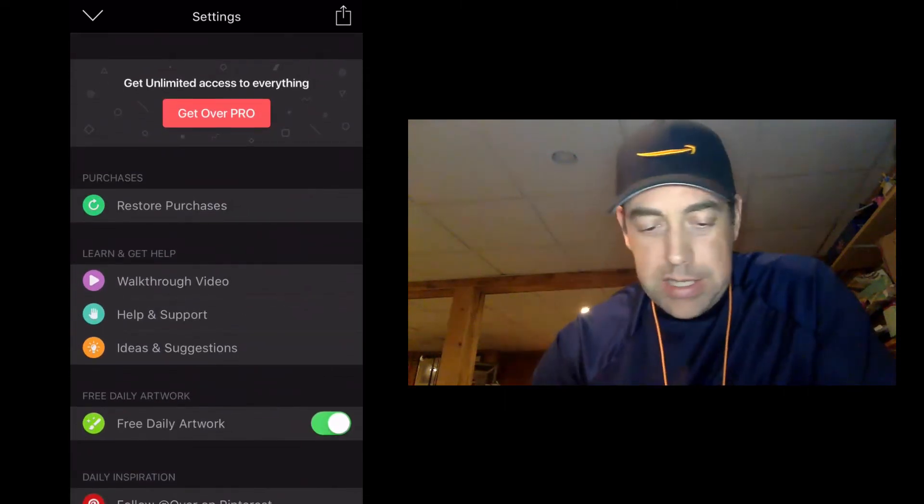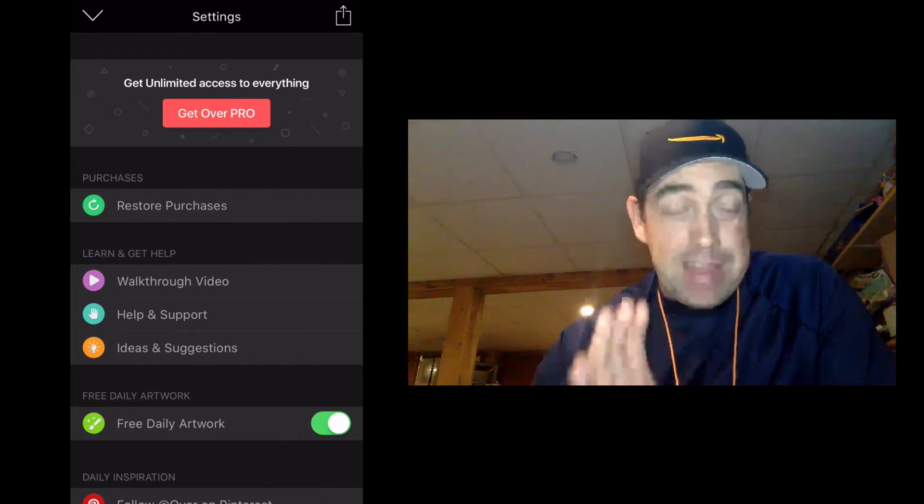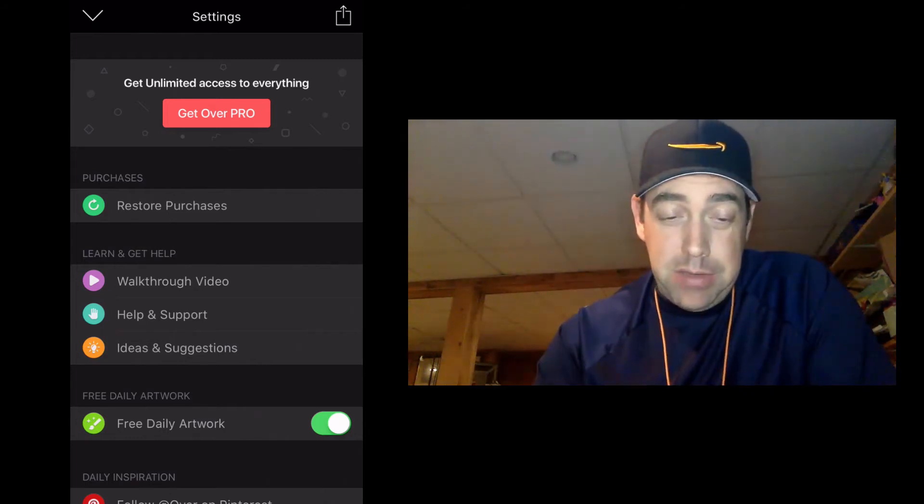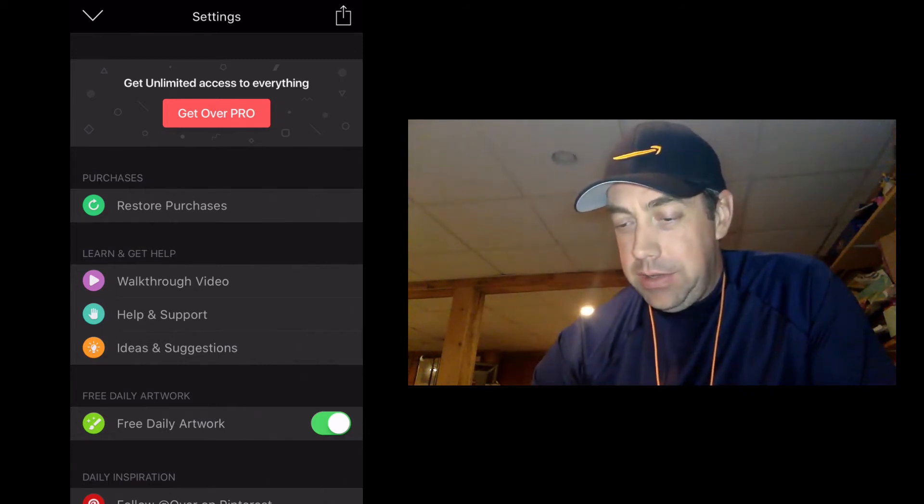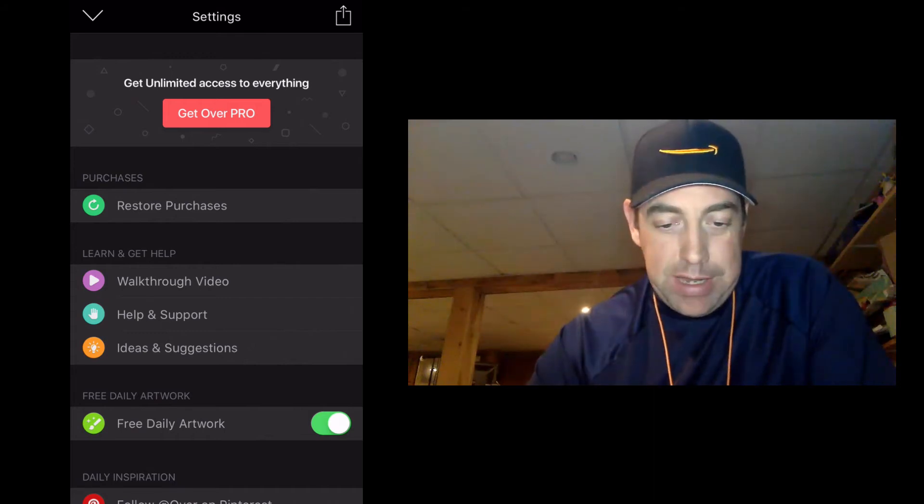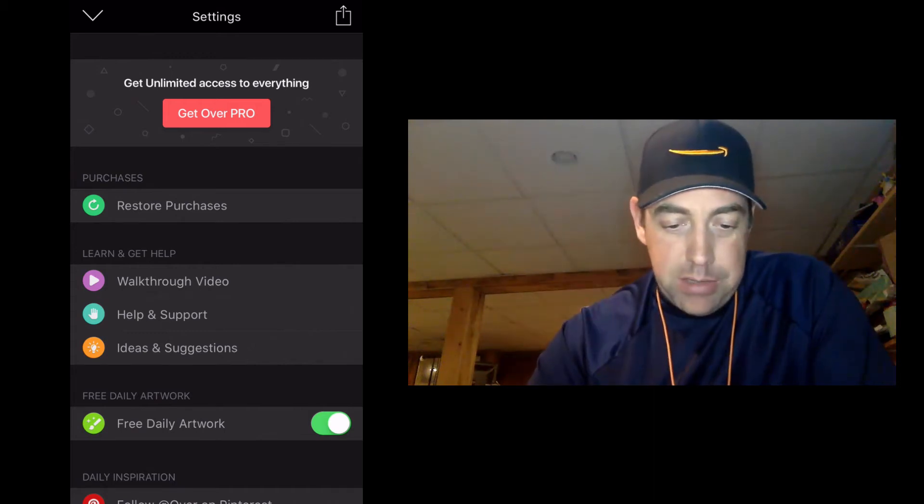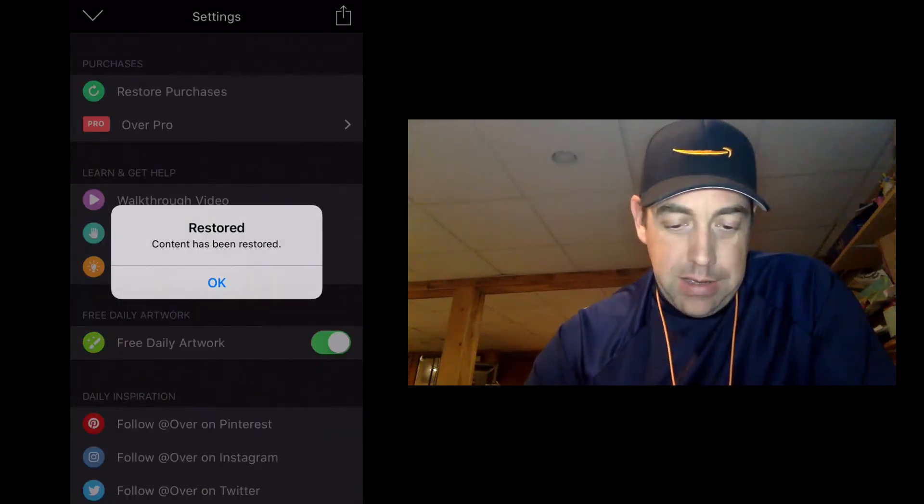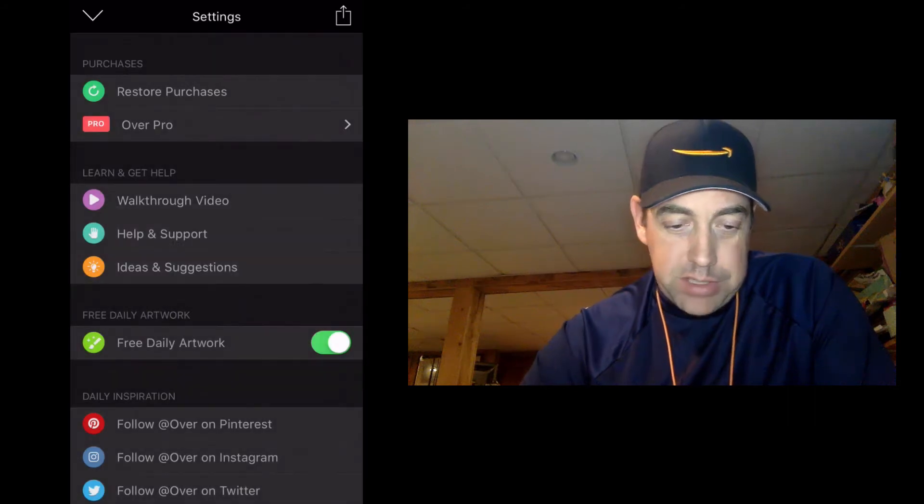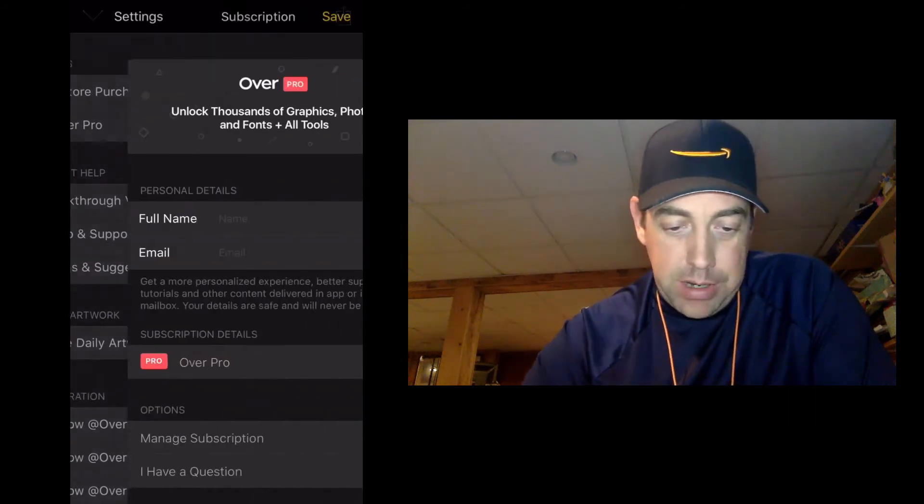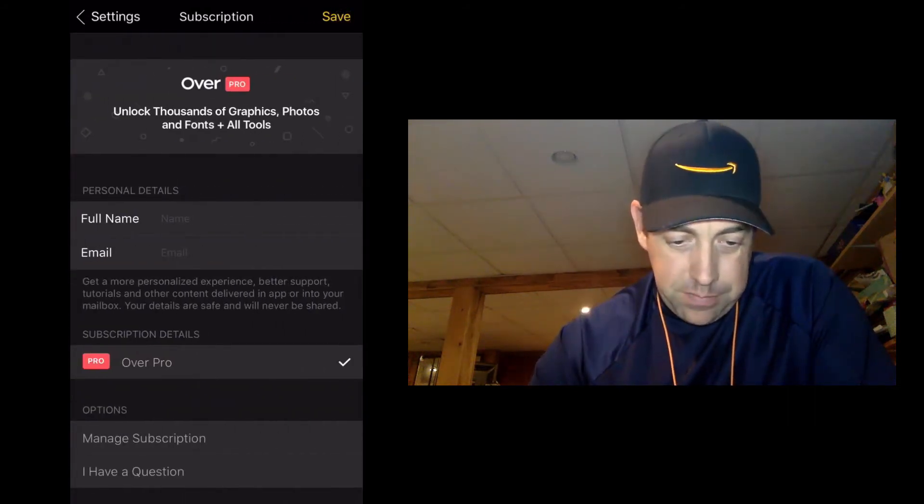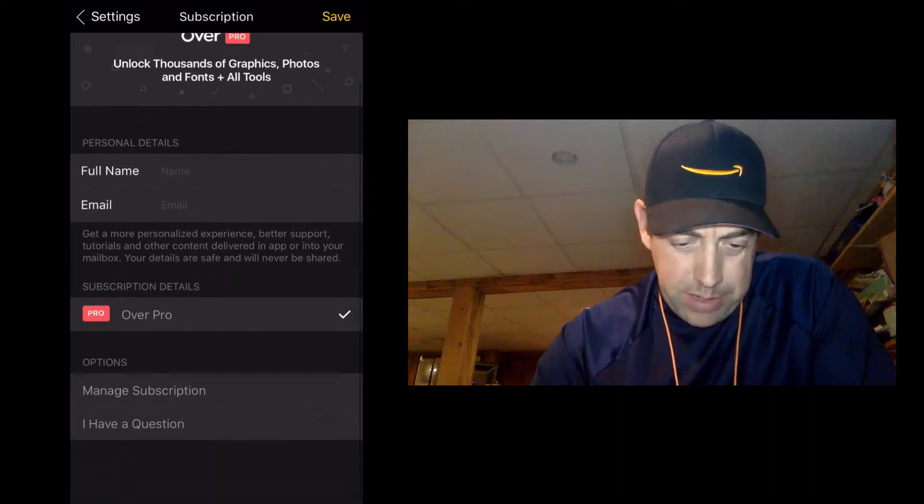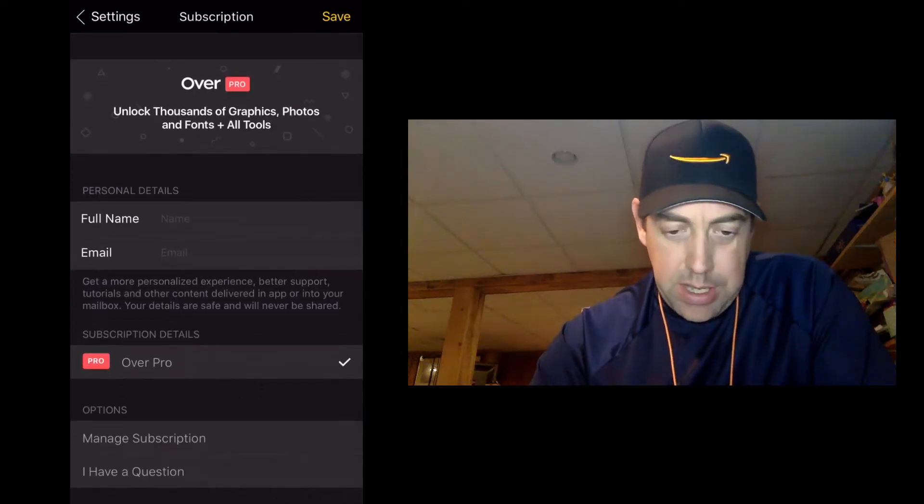And they really don't put it in here as well as I think they could, is you get direct access to the Over team by using Over Pro. And you get to ask some questions, the chat feature right in the app. So let's restore purchases so that you can see what it looks like. So you see I'm an Over Pro member here. I haven't put in my personal details, I guess I should.